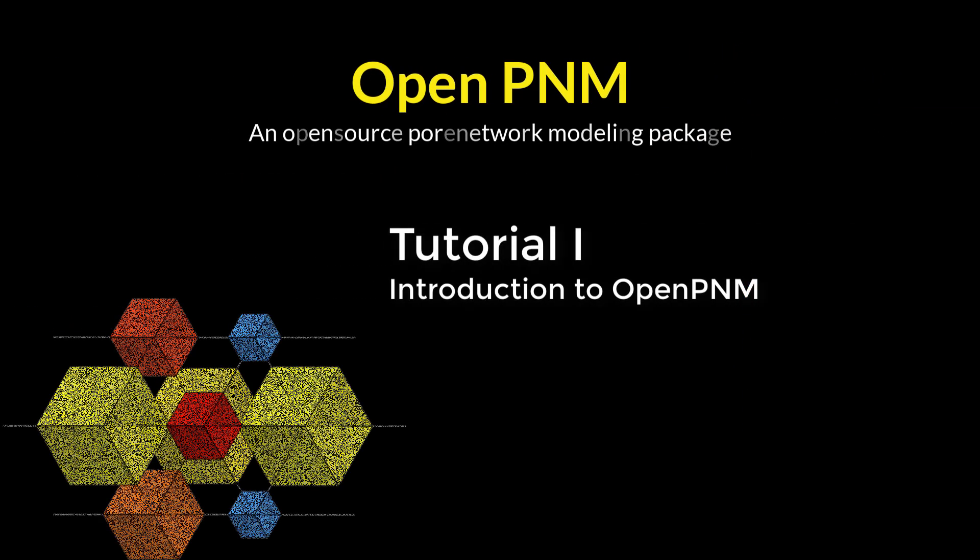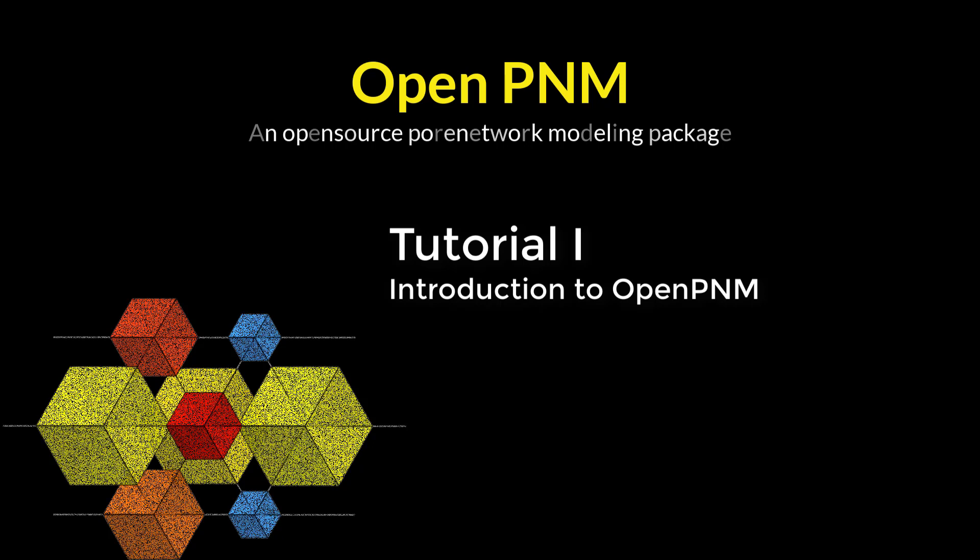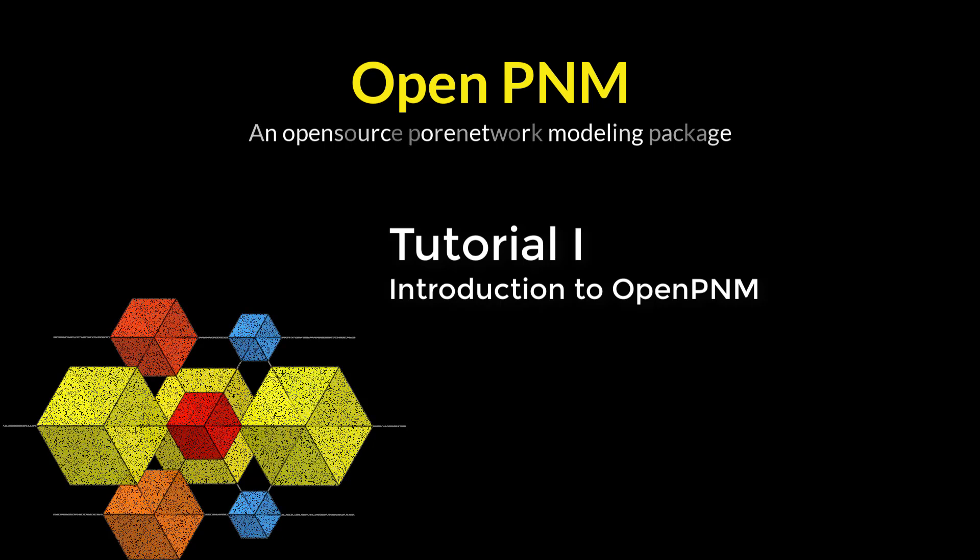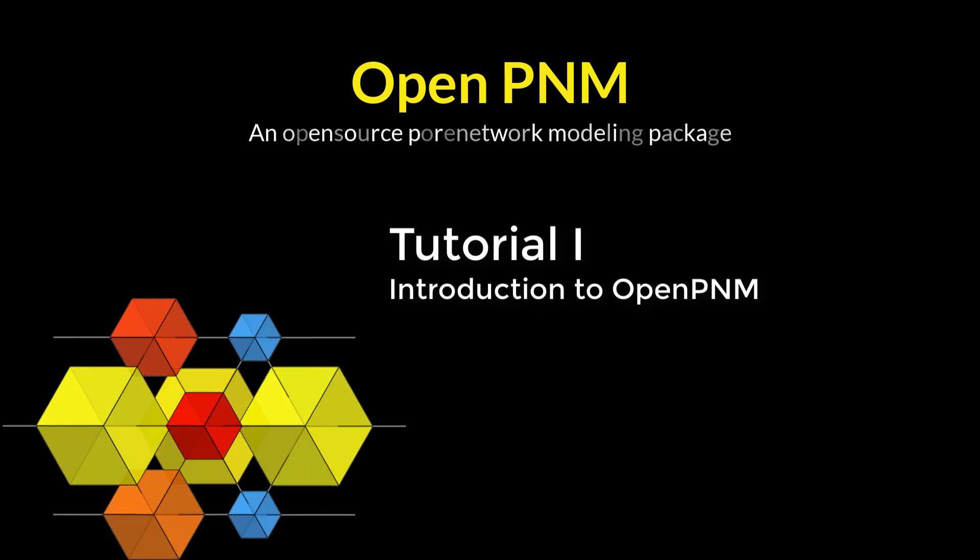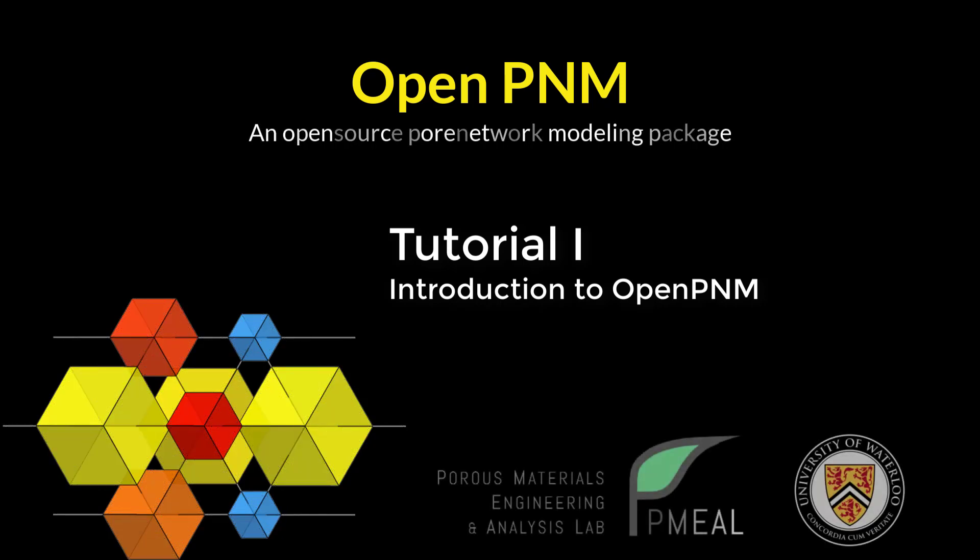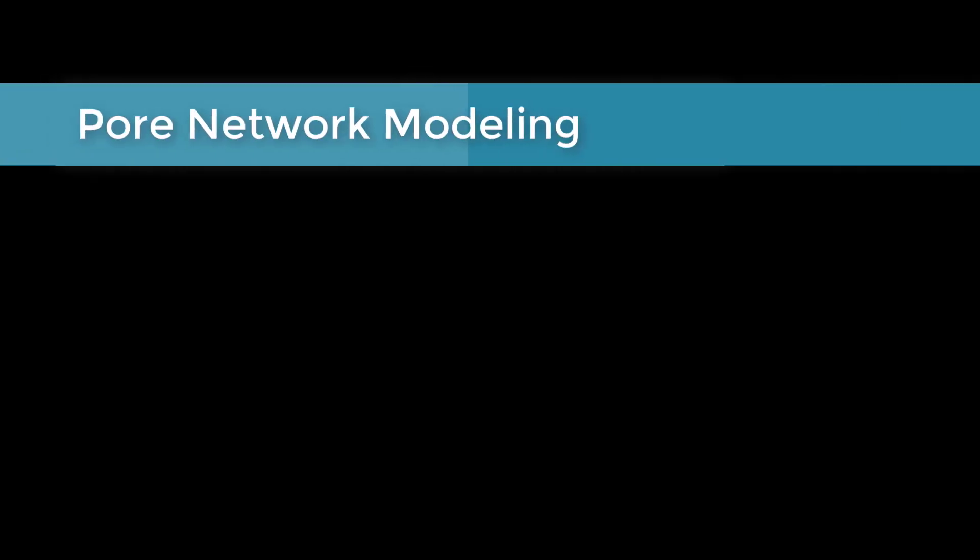Welcome to this introductory tutorial on getting started with OpenPNM. This is Professor Jeff Gostick, and our group at the University of Waterloo develops OpenPNM. In this tutorial, we'll cover the following topics.